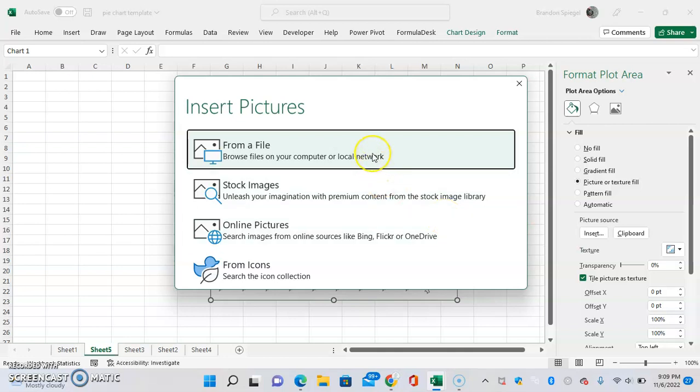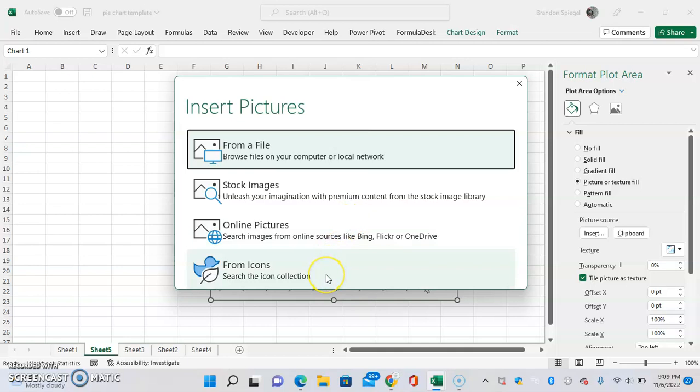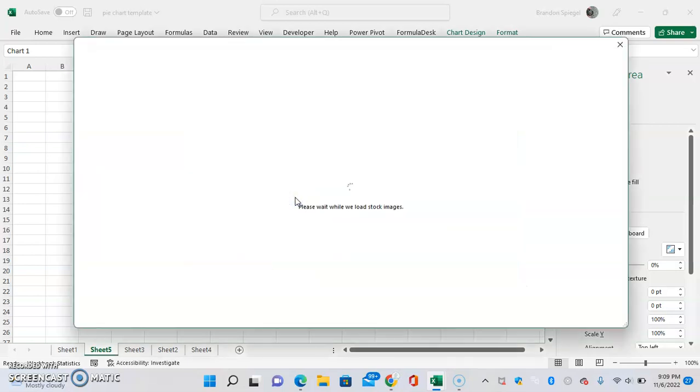And we can choose browse file, stock images, online pictures, or from icons. Just for this example, I'm going to click stock images and find a picture that we can use.